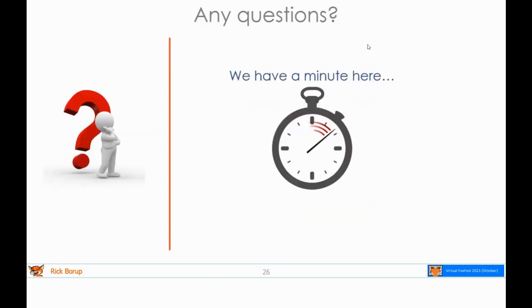I'll take questions for just a minute here if there are any. None in the room, none online. Let's go on.